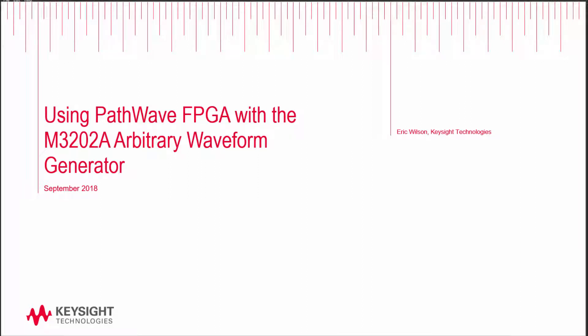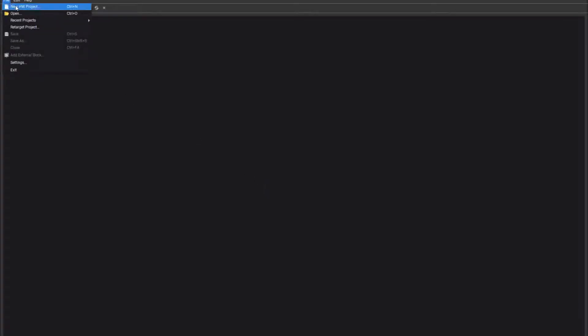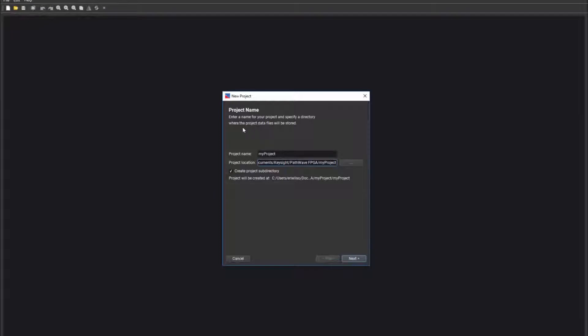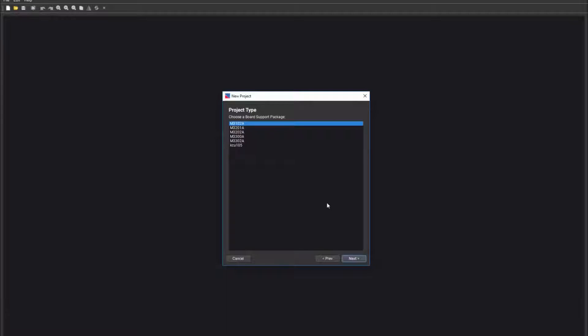In this tutorial, I will demonstrate how to create a PathWave FPGA project for the M3202A-BSP. To get started, launch PathWave FPGA from the Start menu and select File, New Hardware Project. The new project wizard will show and you will be presented with the Project Name tab. You can enter a project name or project location. I will be using the default project name and project location for this example.